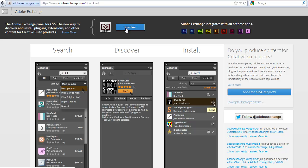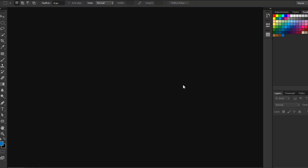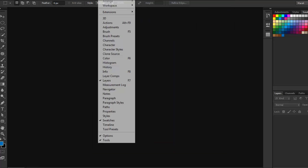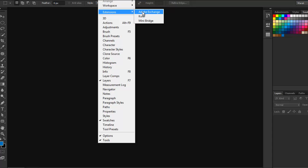Once you download it, you just double-click on it and it will install using Adobe Extension Manager — Adobe Extension Manager CS6. Once you've got it, you go to Photoshop, and in Photoshop if you go to Window > Extensions, you find Adobe Exchange in there. If you had Photoshop running when you were installing Exchange, you will need to restart Photoshop.